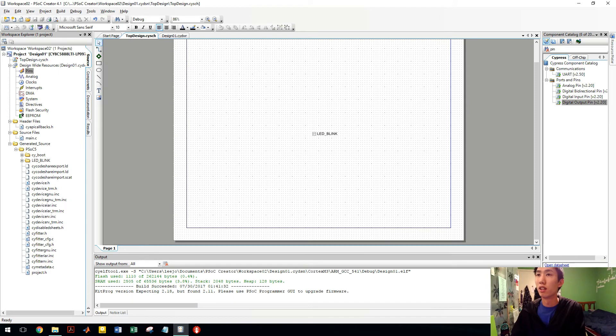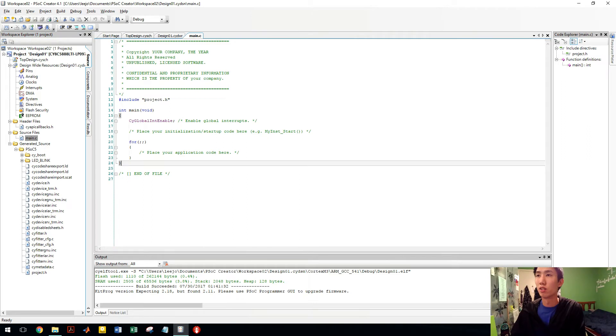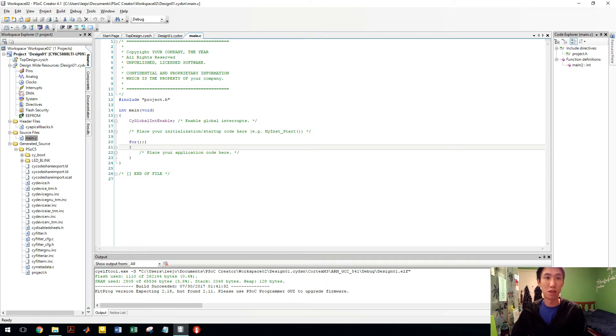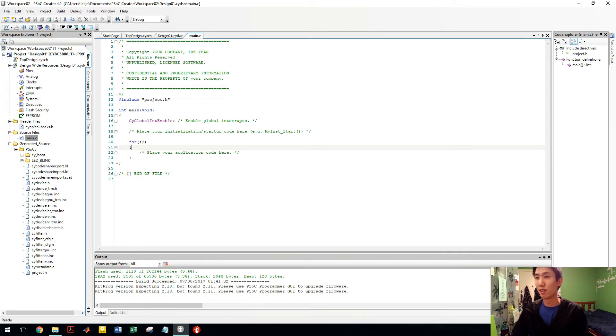And then we need our program, our main. This is where our program goes. This is C code. If you're not familiar with C, maybe learn C first and then come back to PSOC. It's pretty simple though.